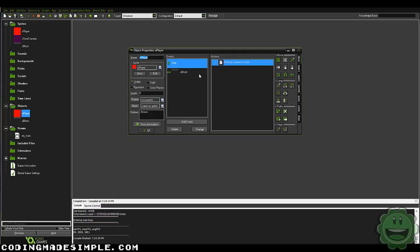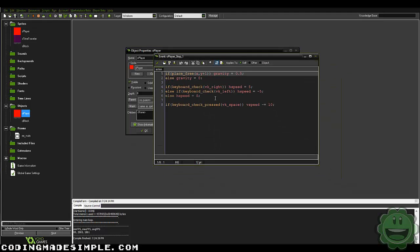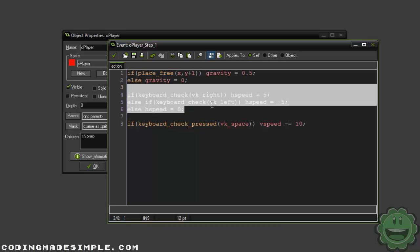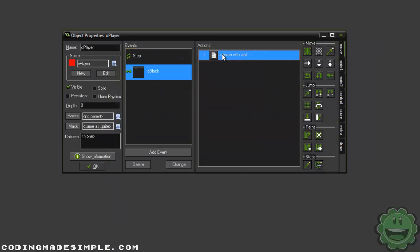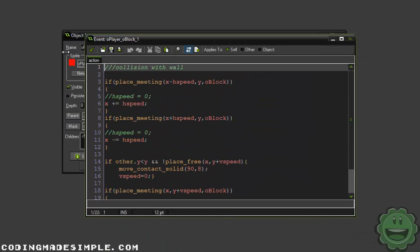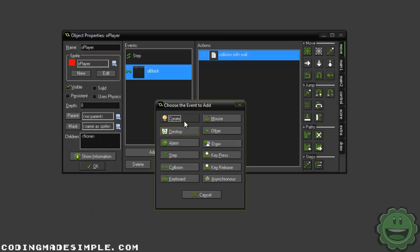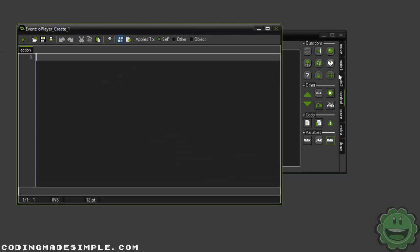So let's go ahead and begin. If we go into my player object, you see I've got just a step event and a collision with the block. In the step event, all it is is some gravity code, some left and right code, and space for jumping. And then the collision with the block — just some very basic collision. So let's go ahead and begin. The first thing I'm going to do is in the create event of our player, because we want to get all of our player's actions, we're going to have to set up a few variables.